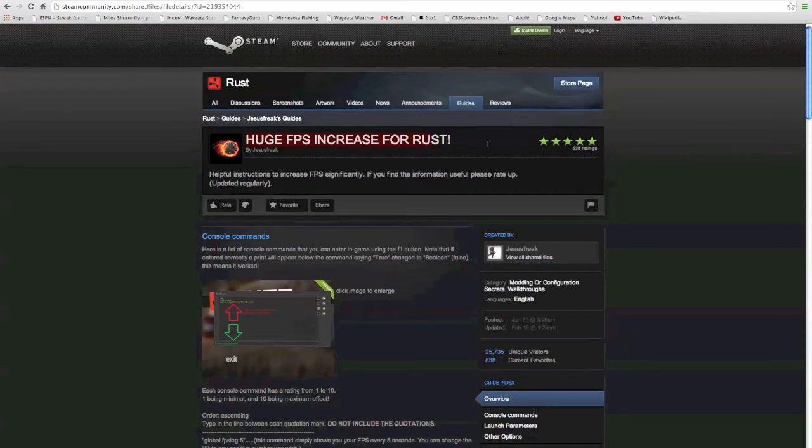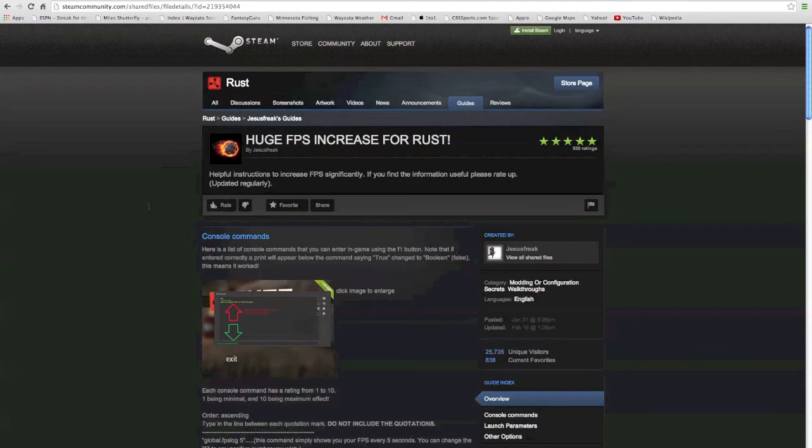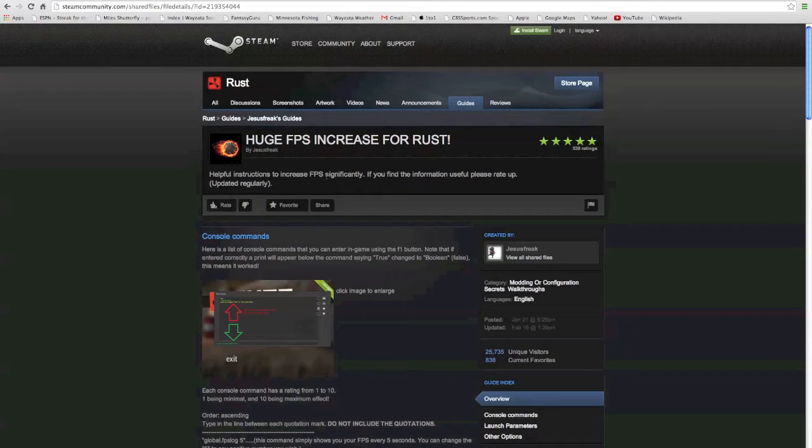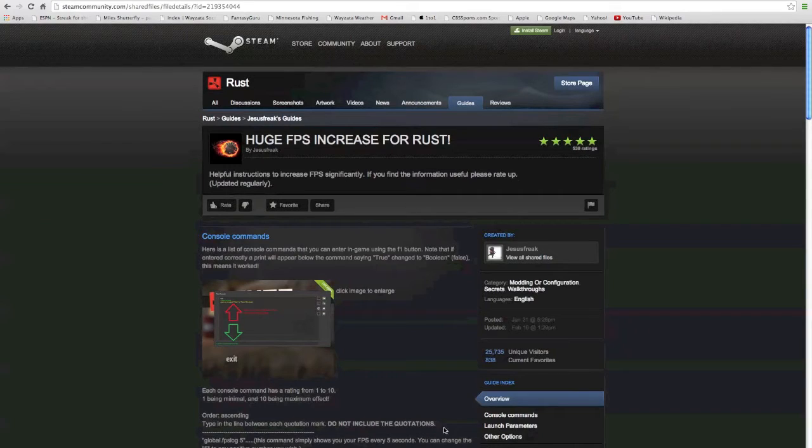Let's get started. For any of you guys that have been having FPS lag in Rust, which is frames per second lag, which is basically just choppy gameplay, if your game is really choppy then this guide will be for you.